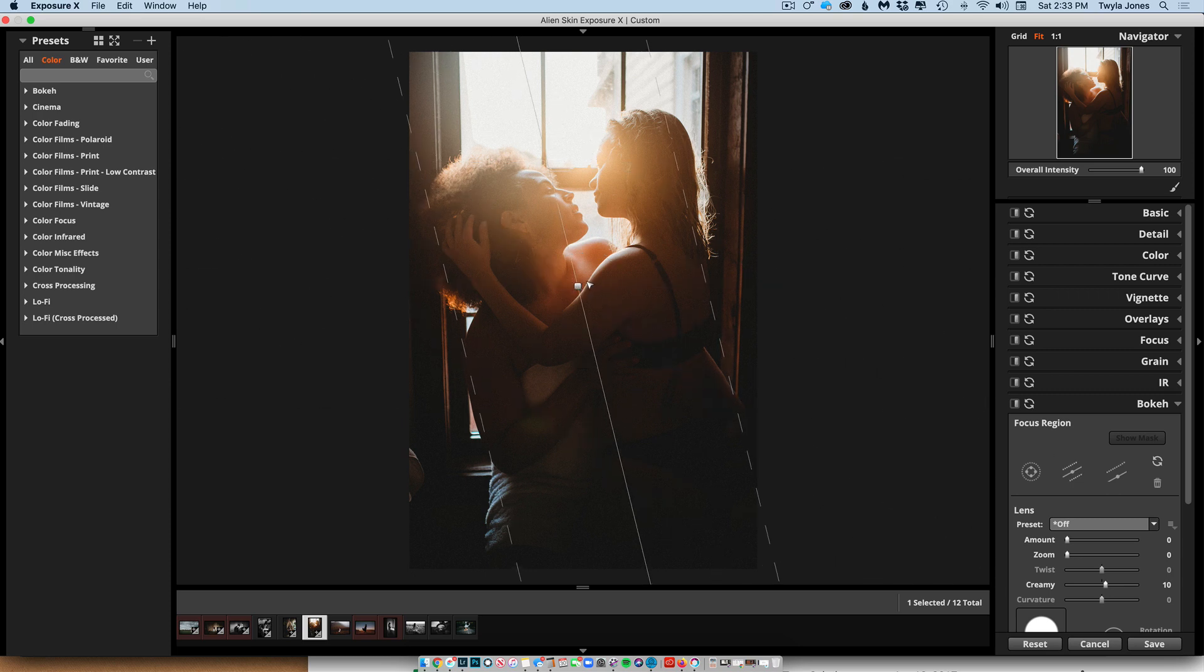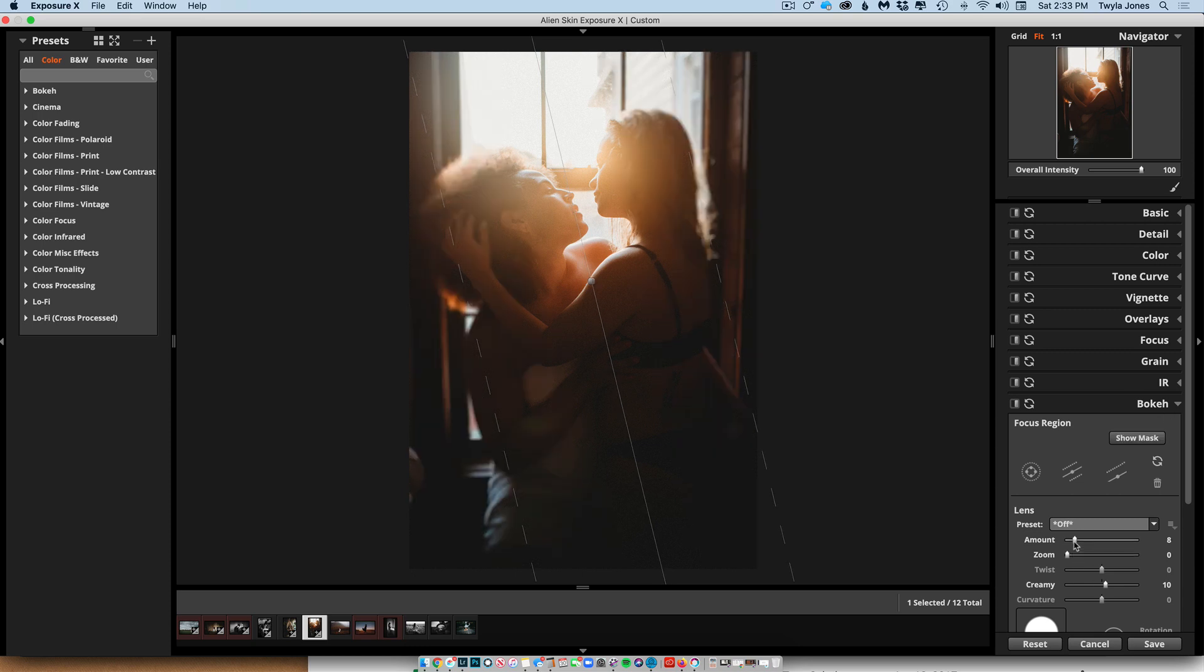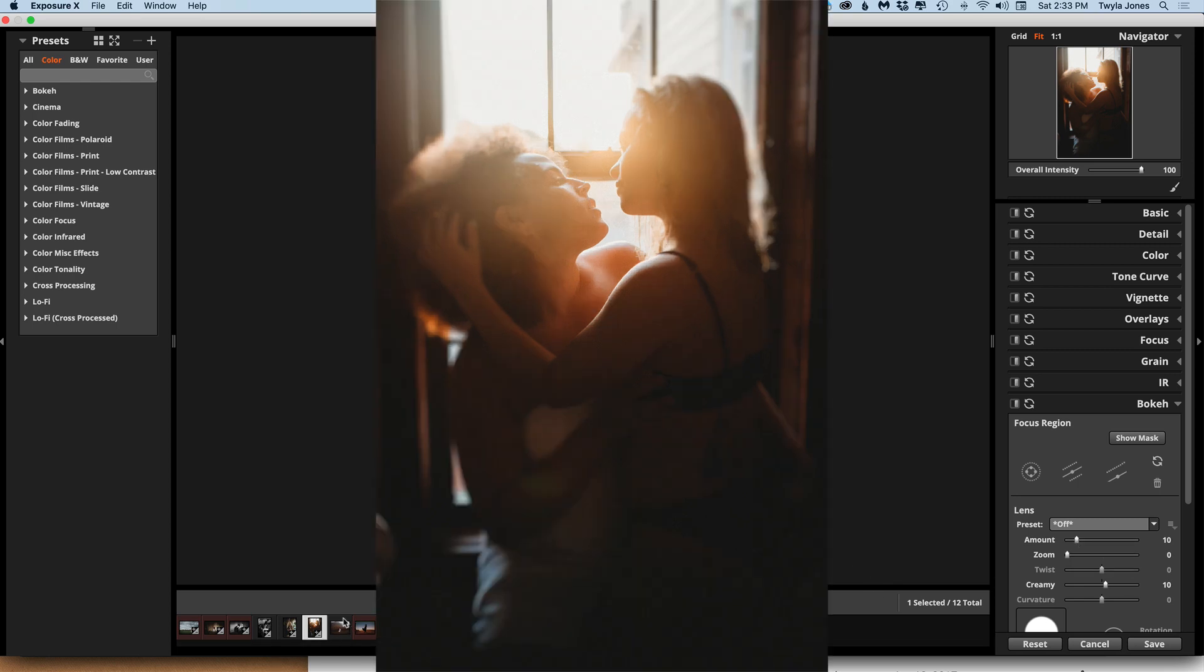And we'll try this on them. I especially love a tilt shift effect for really intimate images like this because it just really kind of helps set the mood, I feel. Love that.